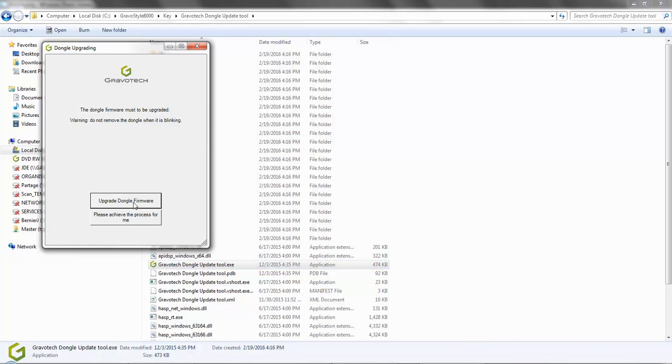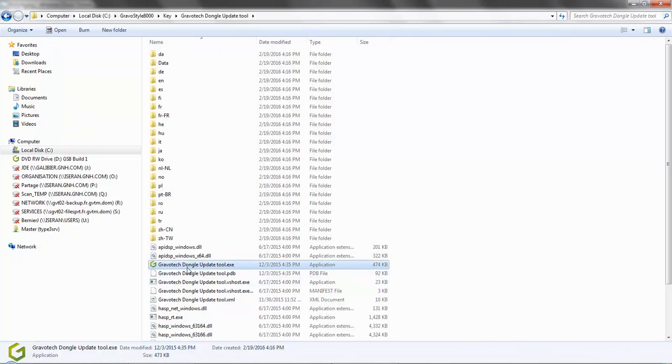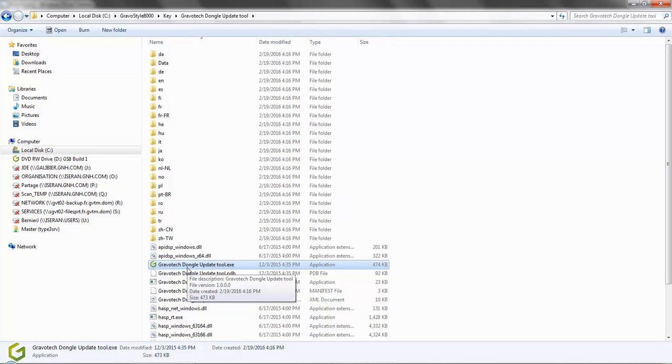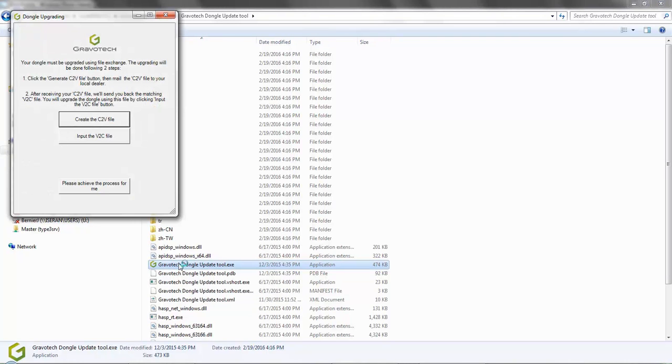Click on the Gravatech dongle update tool again and you will see this screen. This is informing you that your dongle must be upgraded using a file exchange.